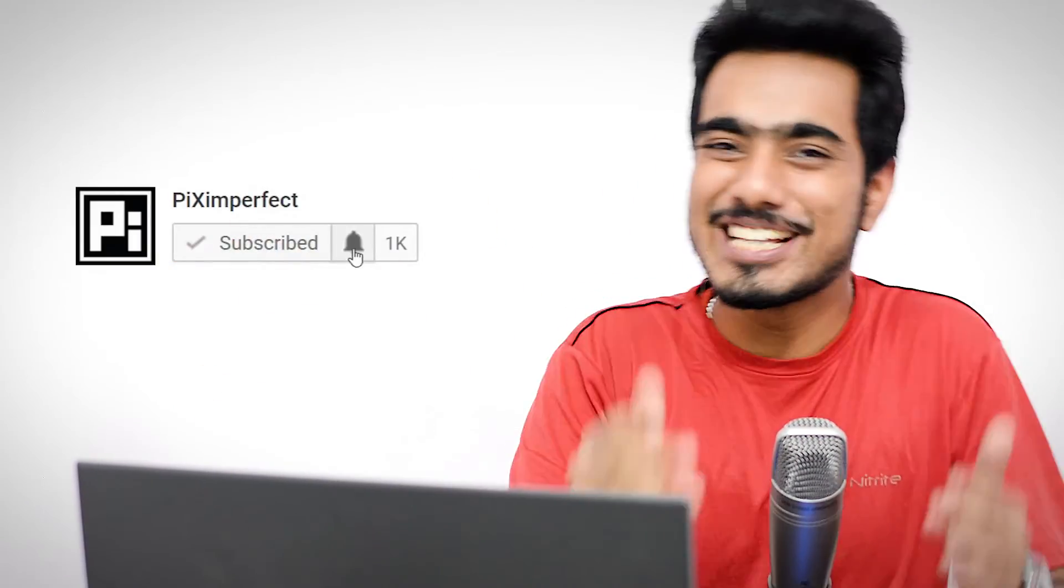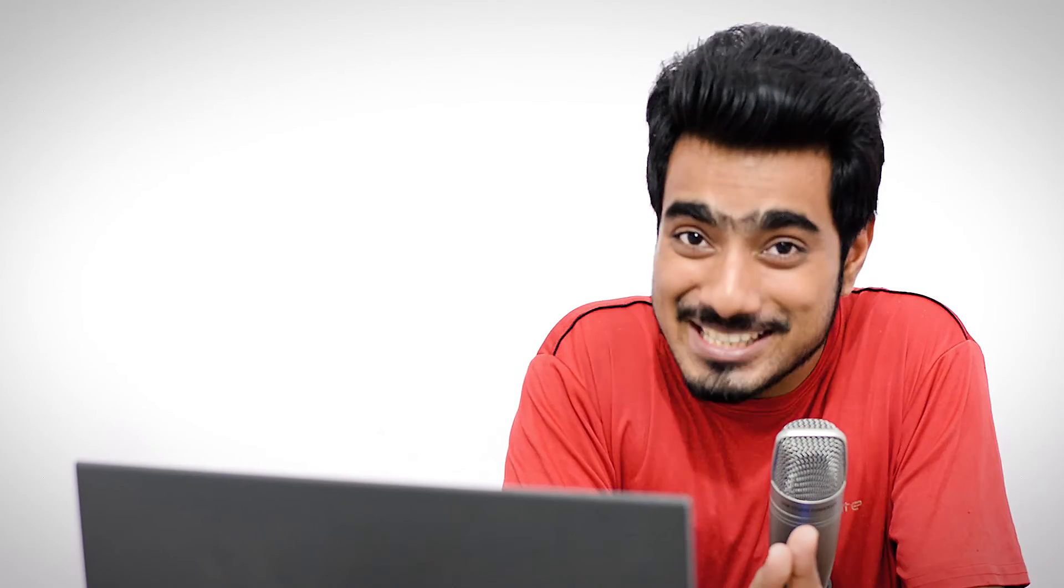Well, that's pretty much it for this video. If this video helped you, make sure to give us a thumbs up and also, you have to subscribe. Don't just subscribe, click on that bell button so that you don't miss anything. I'll see you guys in my next one. Until then, stay tuned and make sure that you keep creating. Thanks a lot for watching, guys.